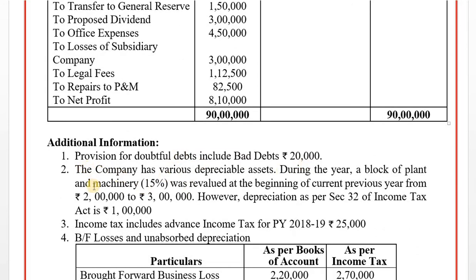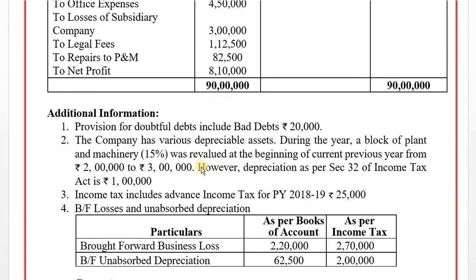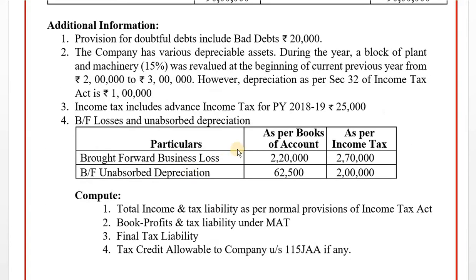Adjustment No. 2: The company has various depreciable assets. During the year, a block of plant and machinery at 15% was revalued at the beginning of the previous year from Rs. 2 lakh to Rs. 3 lakh - assets revalued at higher value. Income tax includes advance income tax for previous year 2018-19: Rs. 25,000. Advance income tax is not disallowed.